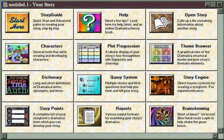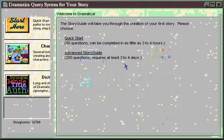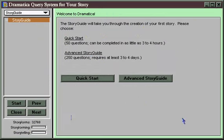If you're a structuralist and a new user to Dramatica, you might want to start with a Story Guide. The Story Guide was designed as the quickest way to get from concept to completion of a finished treatment with Dramatica, while at the same time learning all the key story points and concepts available to you.